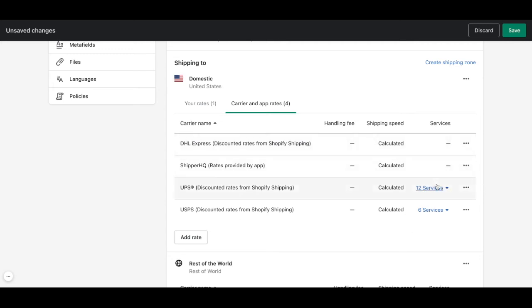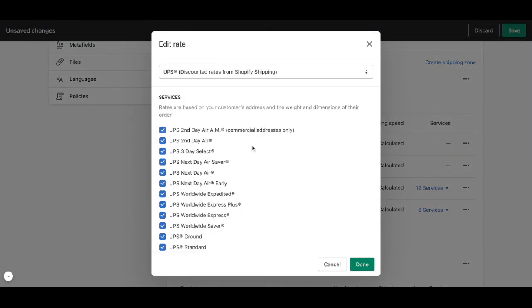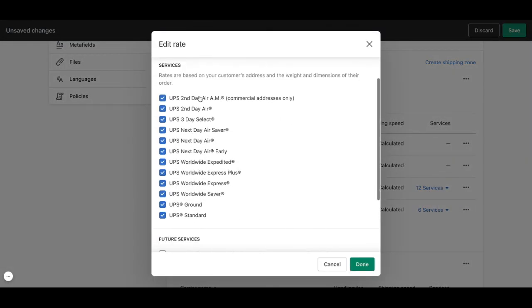Here you will see that we already worked and added the UPS services. These are all the services that in this case are selected, but you can choose which ones you want to work with.